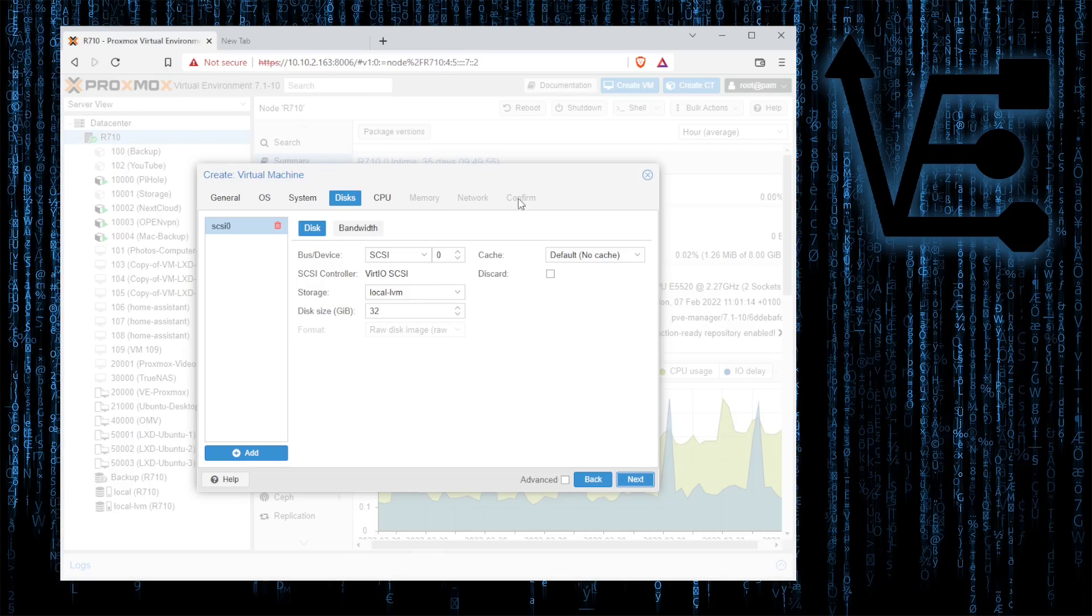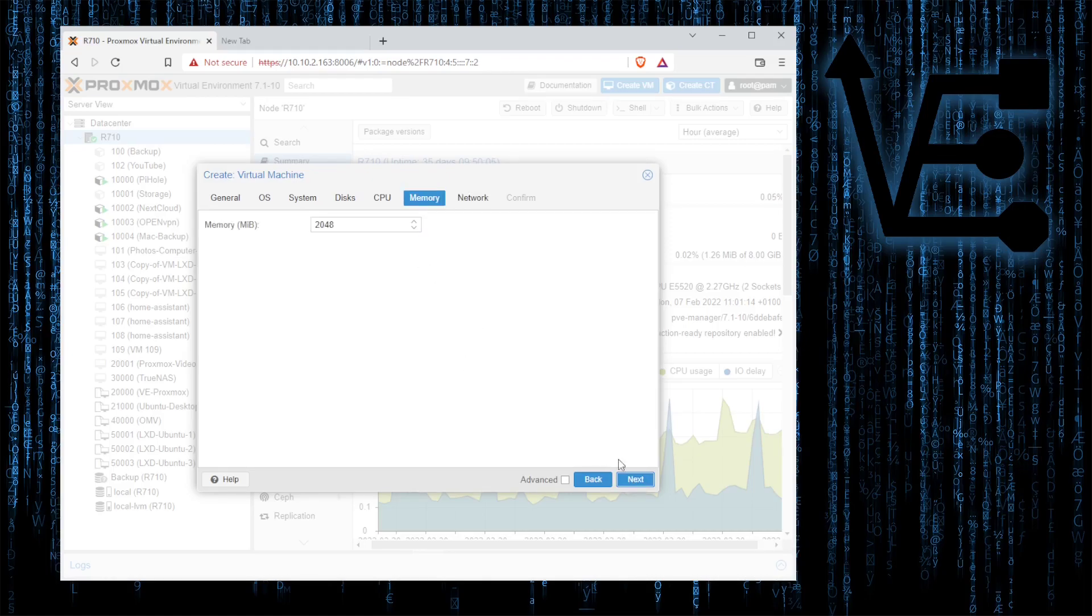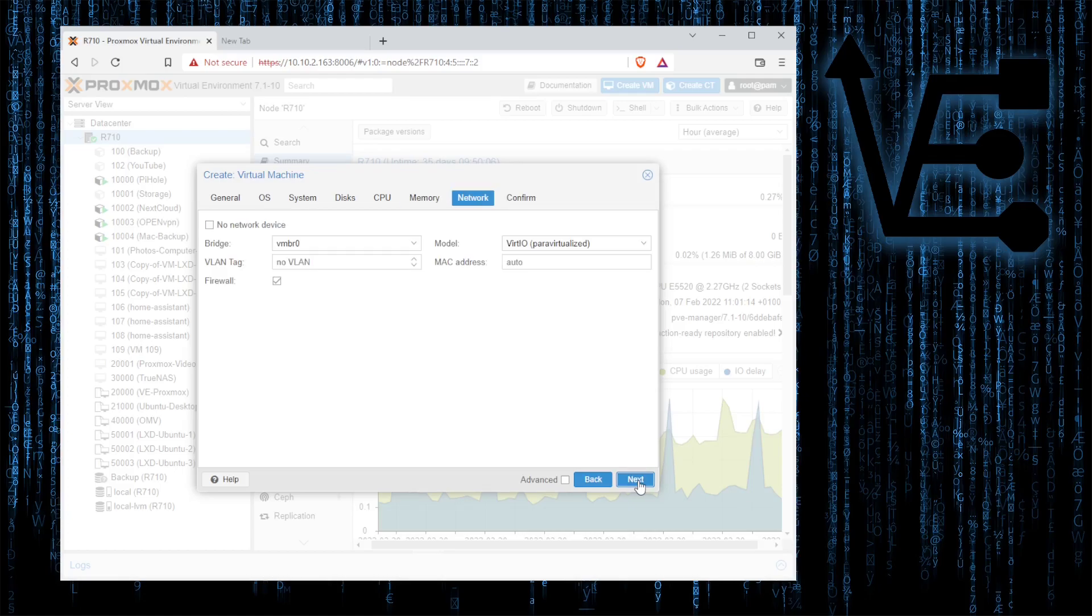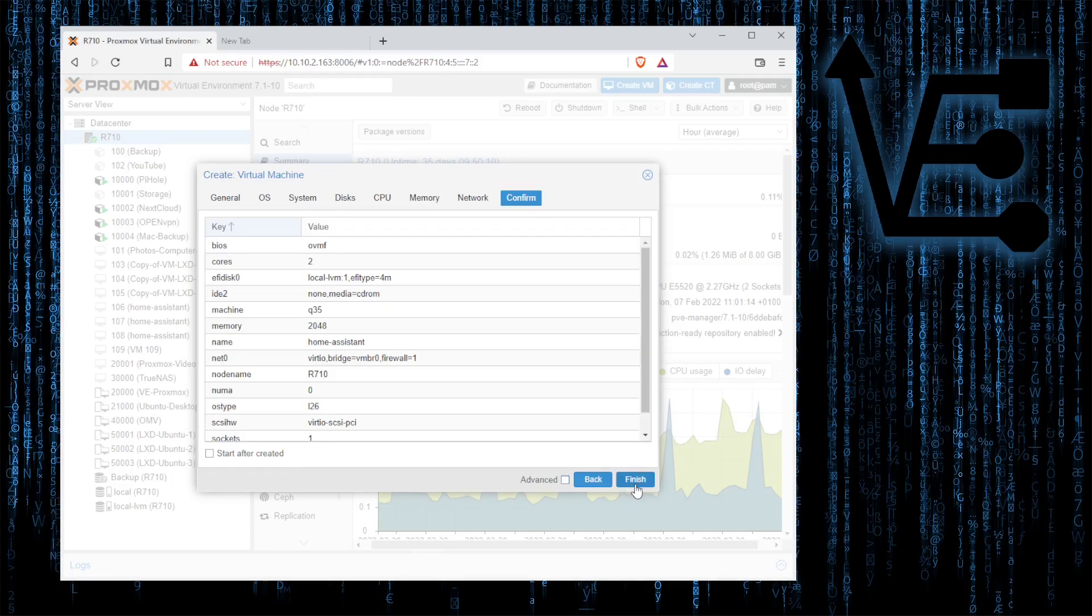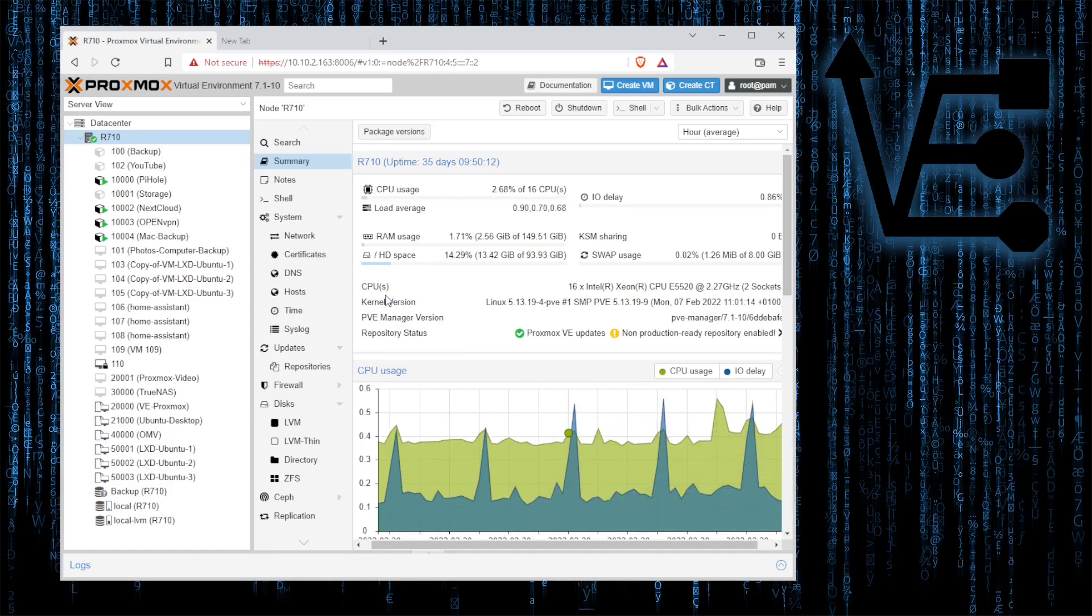Next we can just leave this alone. We can actually just remove it. CPU we're going to go to minimum requirements and give it two cores and two gigs of RAM. Network bridge is going to be okay and we're going to hit finish.